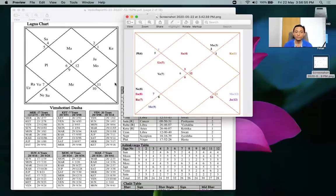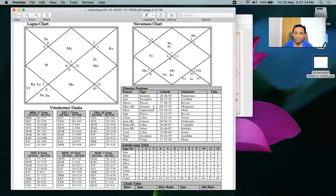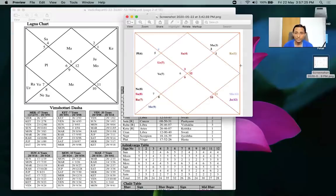Today we tried to see using different principles how to analyze the ascendant lord. Don't give dummy predictions like 'ascendant lord in third house - you'll always keep writing.' You must analyze things in detail. You can also go one level deeper to nakshatra - for example, Mars is in Mula nakshatra, and Ketu rules Mula. Ketu is in the 11th house in the bhava chart.